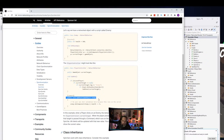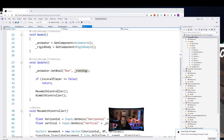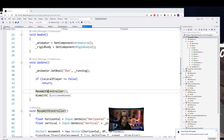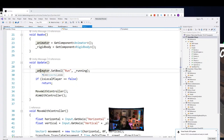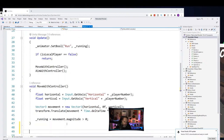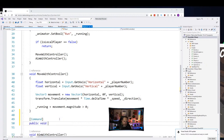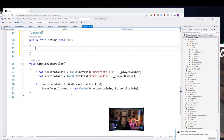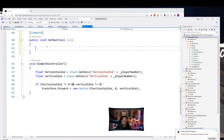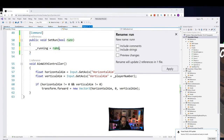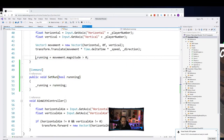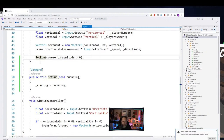Inside SetRun, set _running = run. Then rename the SyncVar to 'running' to keep naming consistent. In the movement code, call SetRun passing in the true/false value. Now when on the server it calls SetRun directly; when on the client it sends a network message saying 'set this variable to this value'. Setting it every frame is wasteful — ideally we'd only set it when it changes.